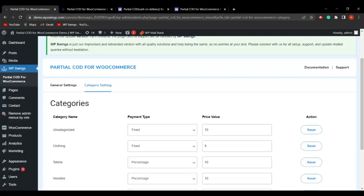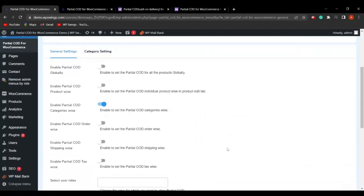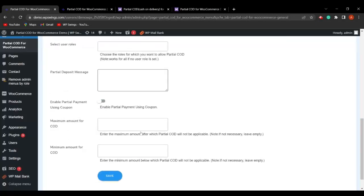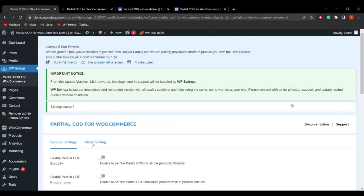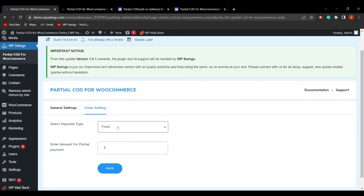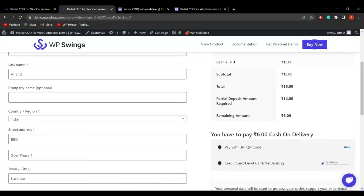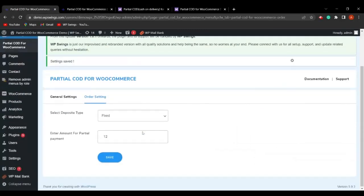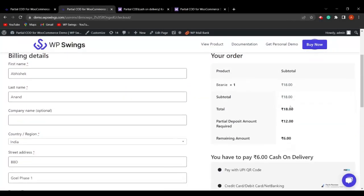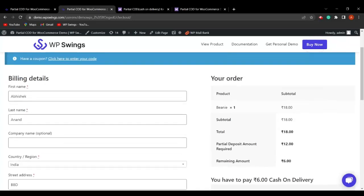Depending on your store requirements and business needs, you can set up partial payment globally, product-wise, or category-wise. The next field is Enable Partial COD Order Wise. Enabling this and saving adds an Order Settings tab where you select deposit type as Fixed or Percentage and enter the amount — for example, ₹12. On the checkout page with cash on delivery, the partial deposit amount required is ₹12, regardless of the number of products.